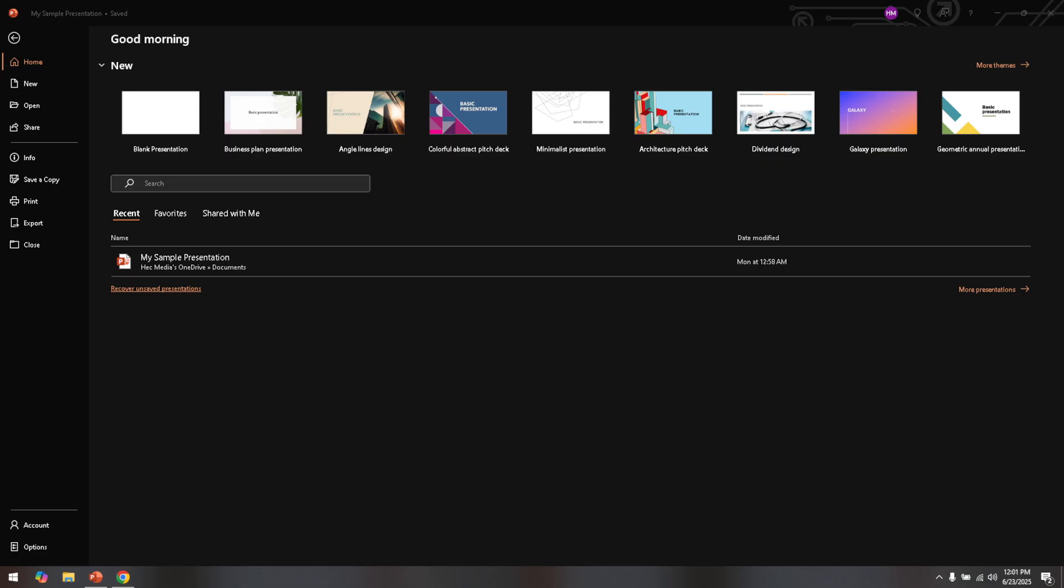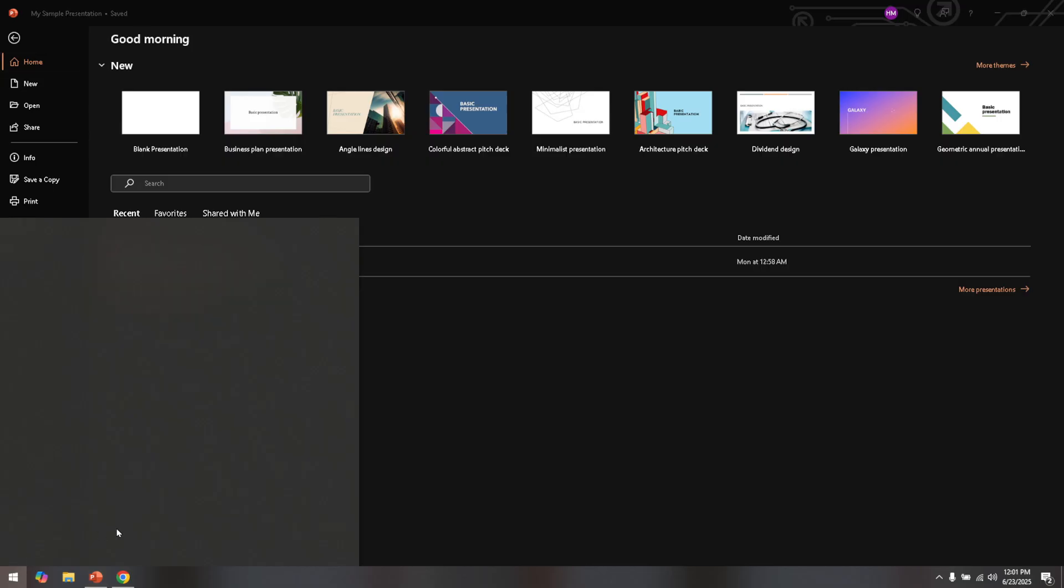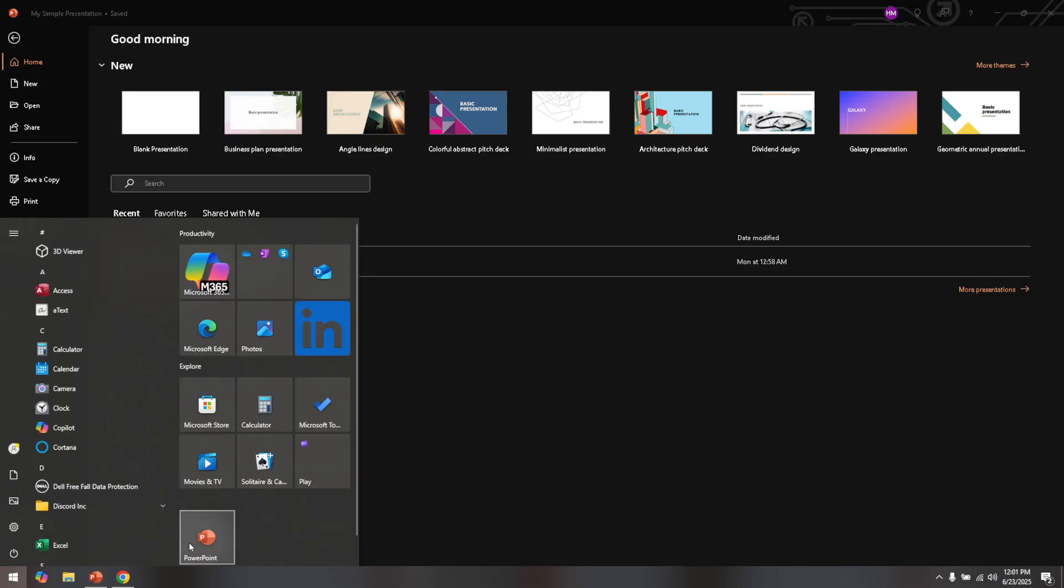So, let's dive into this simple process, ensuring your slides look as professional and clear as possible. First things first, open PowerPoint on your computer. If you haven't already, click on the PowerPoint application and allow it to load, bringing you to the main workspace where all the magic happens.